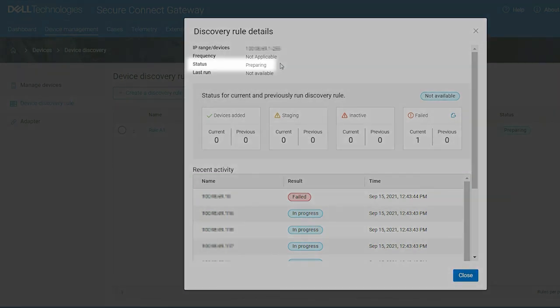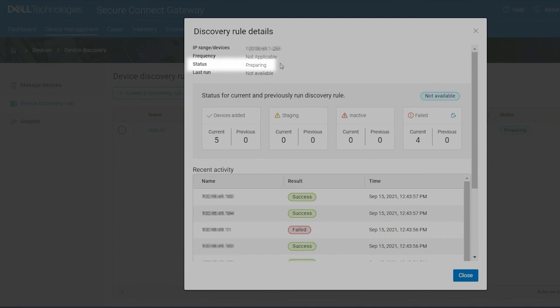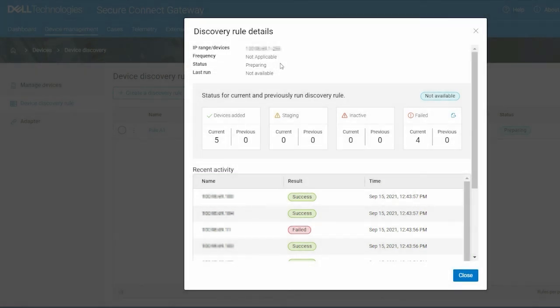However, Preparing status is displayed until Secure Connect Gateway pings all of the devices in the IP range.